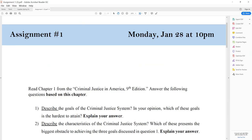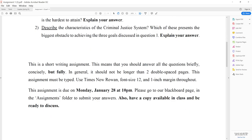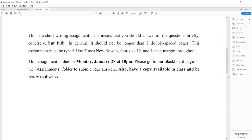Homework is always going to be due on Mondays at 10 p.m. — Mondays before class. No exceptions. You're going to be reading chapter one and answering a couple of questions. The assignments are short writing assignments, but you should try to answer the questions fully. Don't worry about the length — answer the question to the best of your ability. Read the question very carefully and answer as completely as possible.